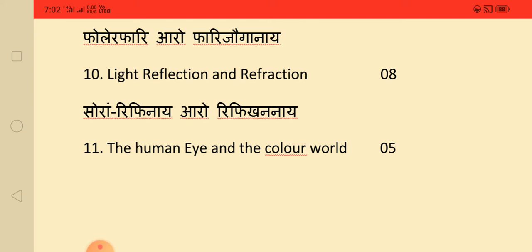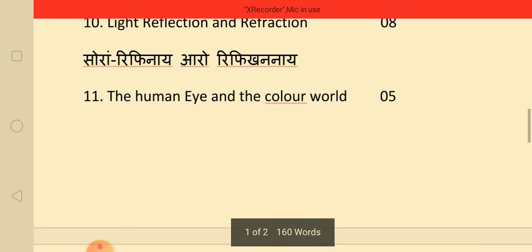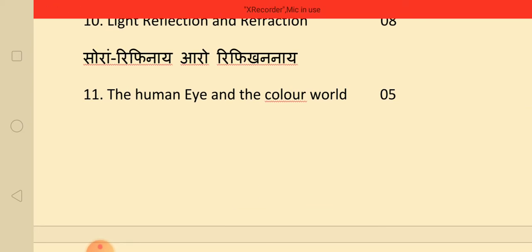The human eye and the colorful world — another important chapter in the blueprint.